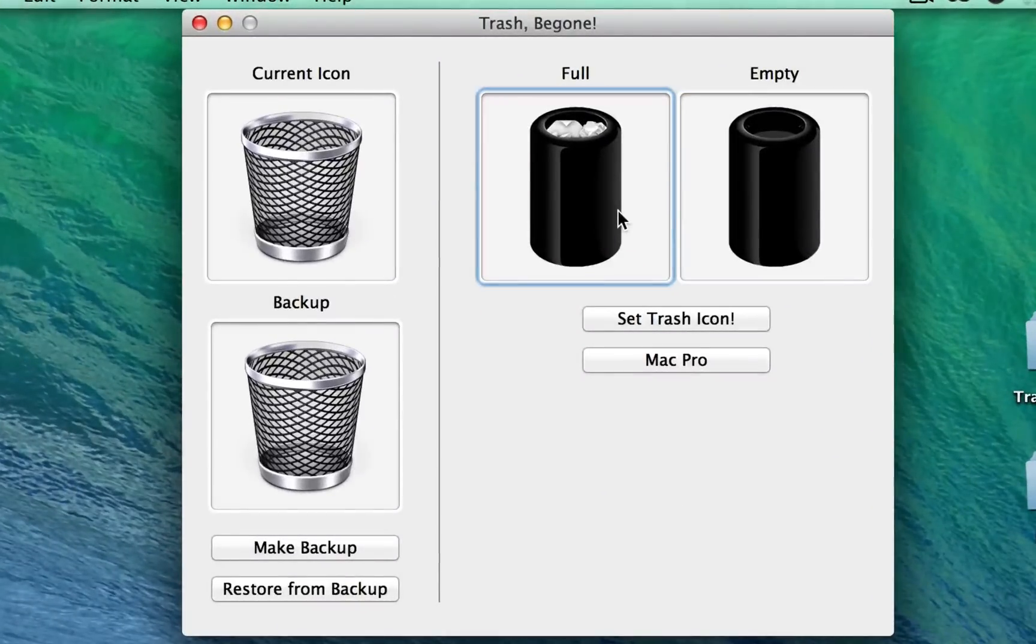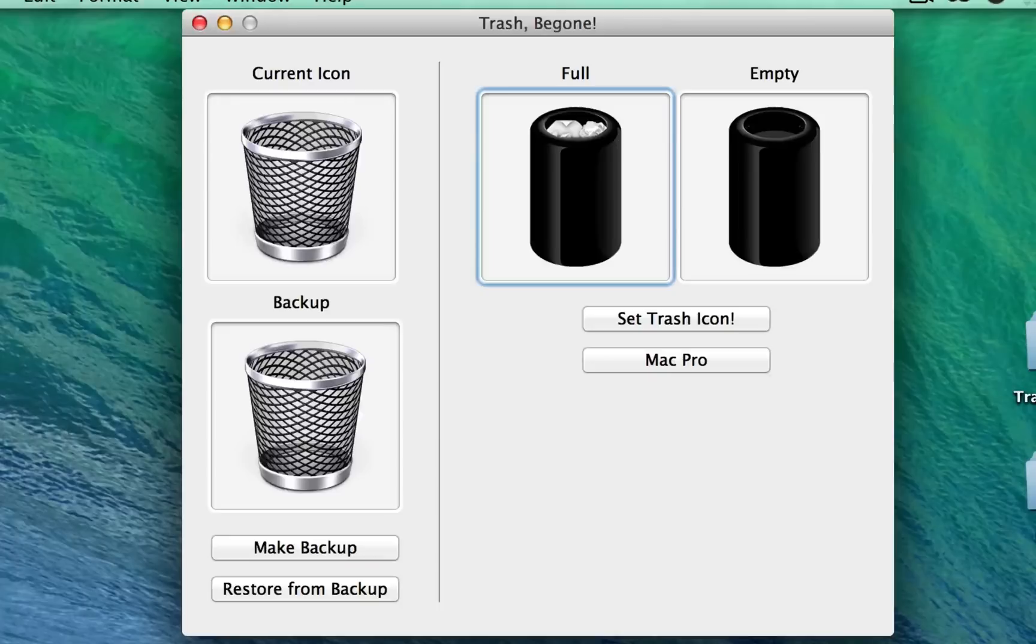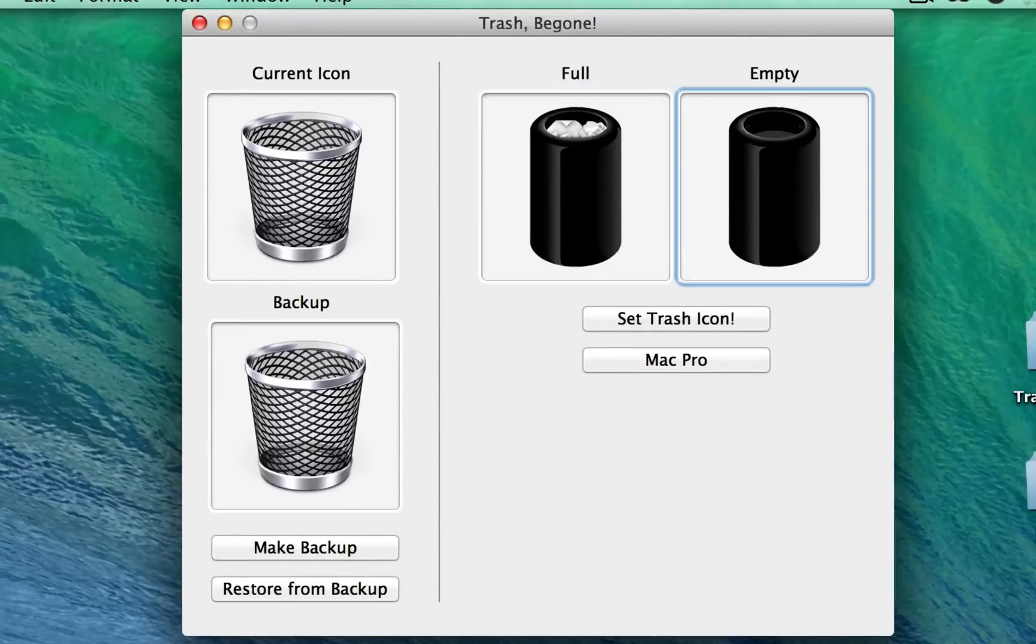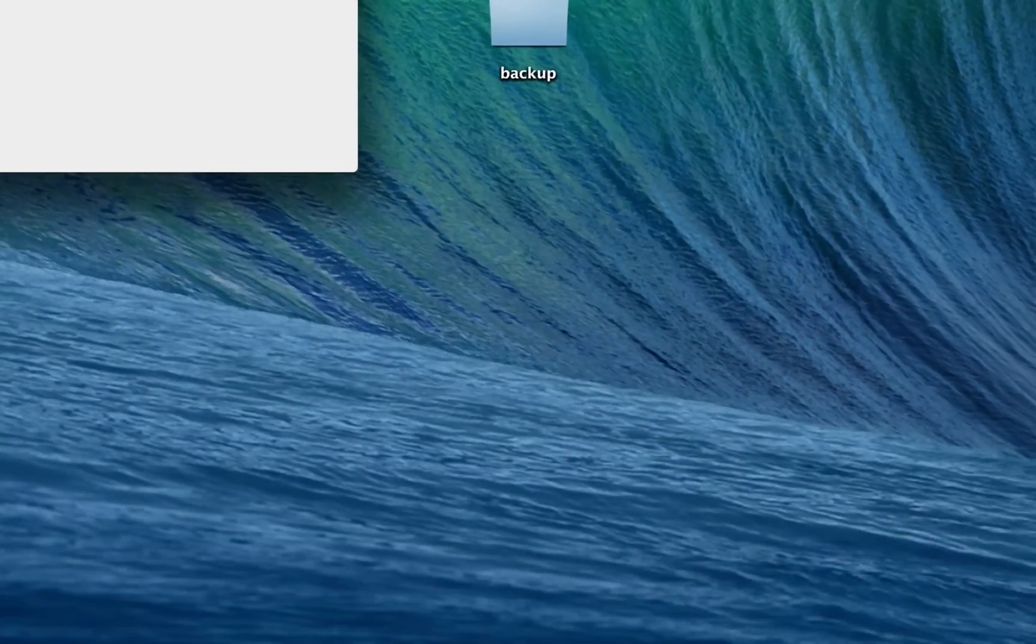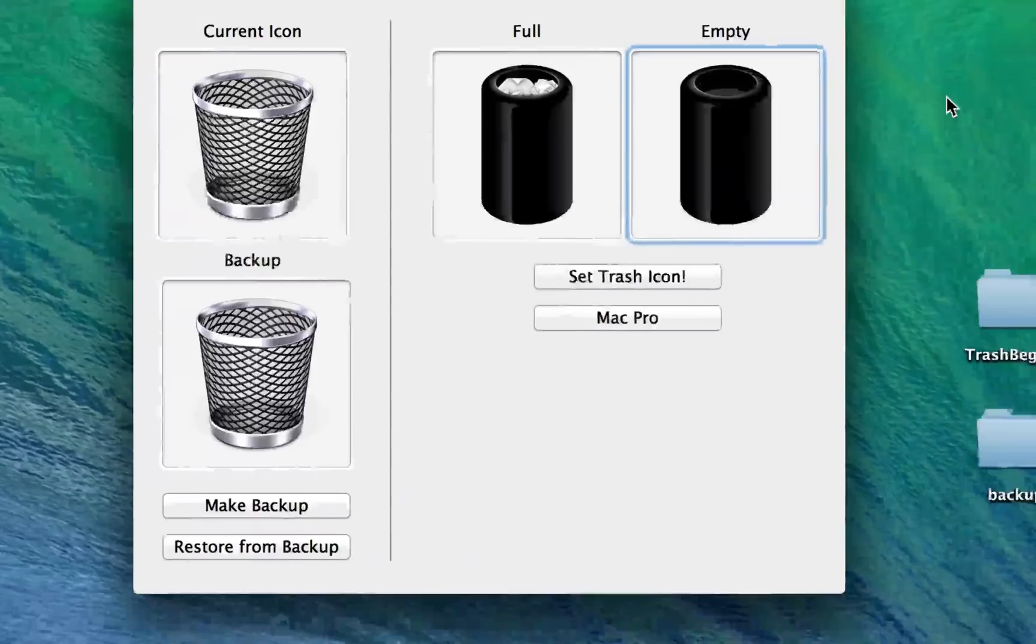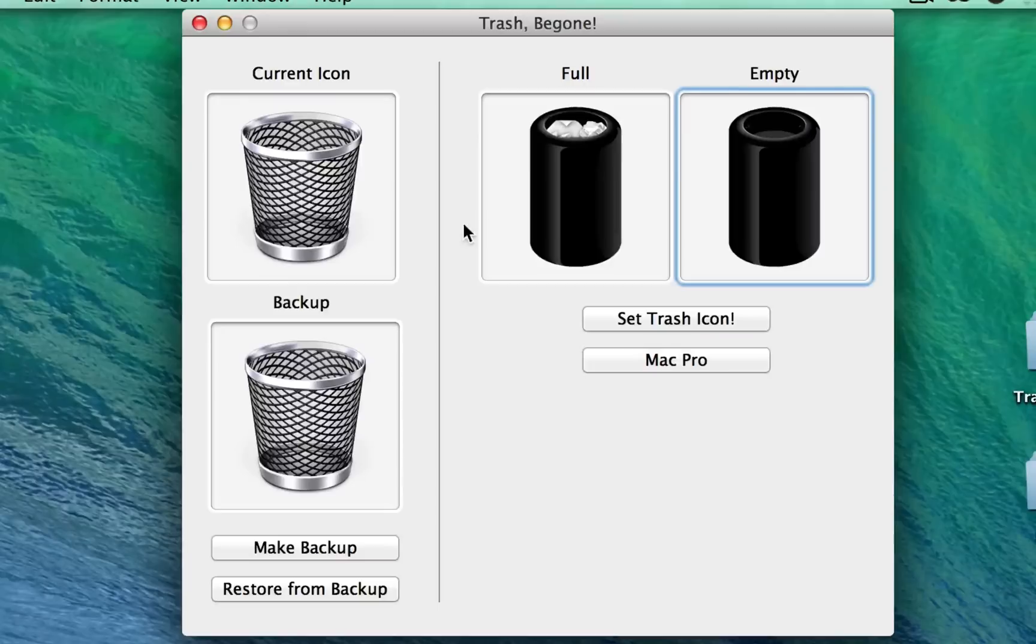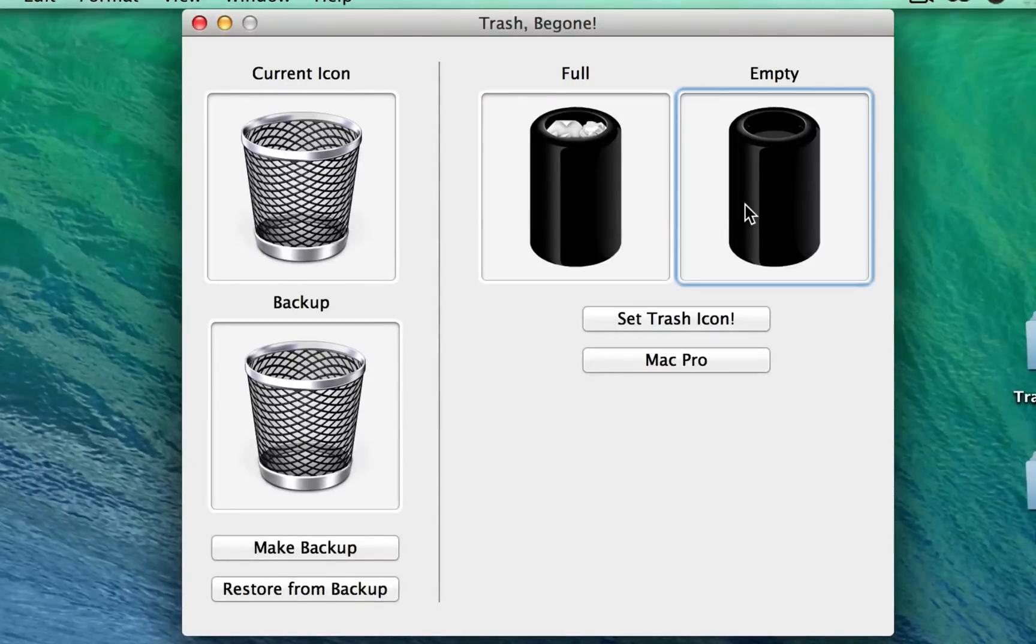So what the app does is you basically drag in an image for when the trash has something in it, and you drag in an image for when the trash is empty. If you haven't noticed on your dock, the trash can changes when you have stuff in it, so there's actually two different images that you need to worry about. And the images that you drag in have to be 256 by 256.